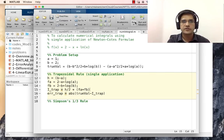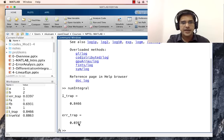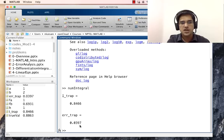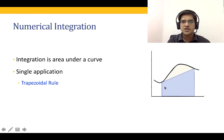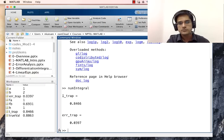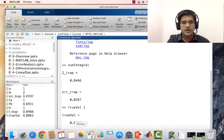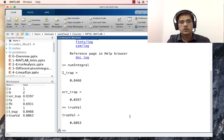We uncomment both lines, save, and run the script to see whether we get an error or results. It runs properly, and the error is of the order of 0.04 — quite substantial, as we had seen in the cartoon. The true value of the integral is 0.8863, whereas the approximate value from the trapezoidal rule is 0.8466.